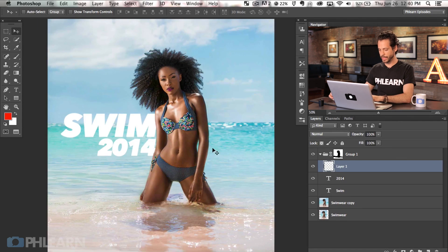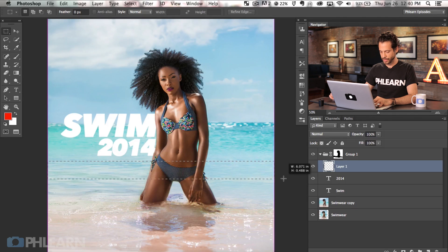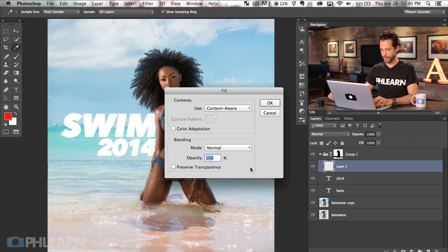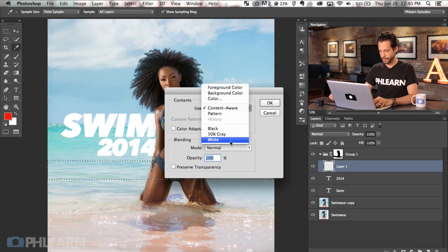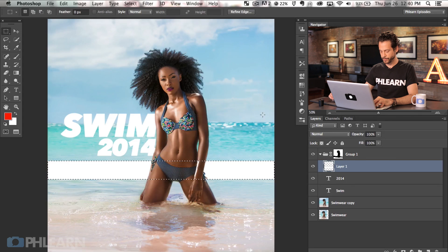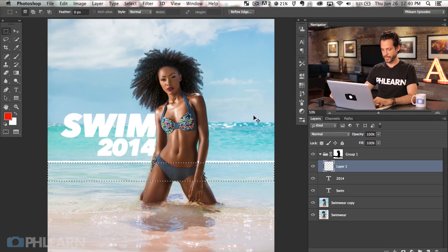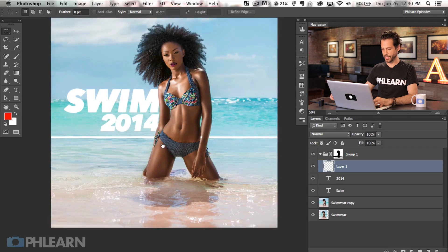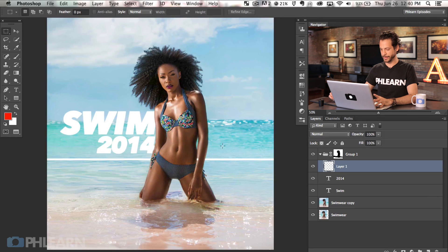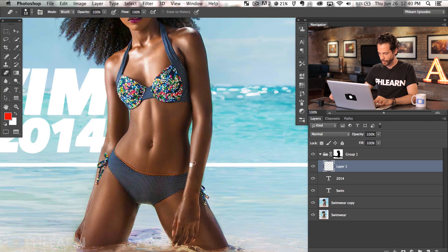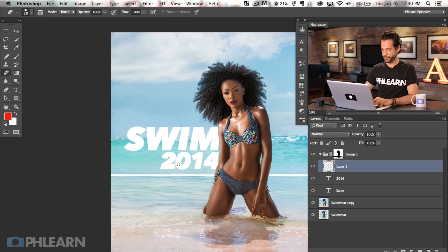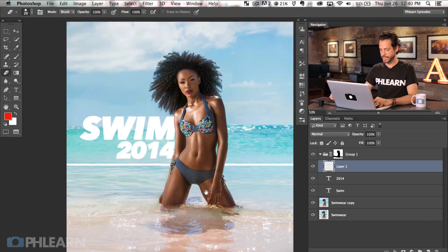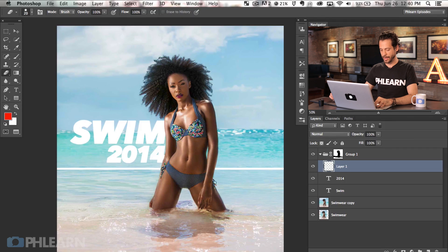Now we're going to create a new layer, create a selection, hit Shift+Delete and fill this with white. Select it, hit the down arrow a couple of times, then hit delete — that gives me a nice horizontal line. It looks like we selected a little bit of our arm, no big deal — just go in with the eraser tool and erase that away. So we've got 'swim 2014' behind our subject.